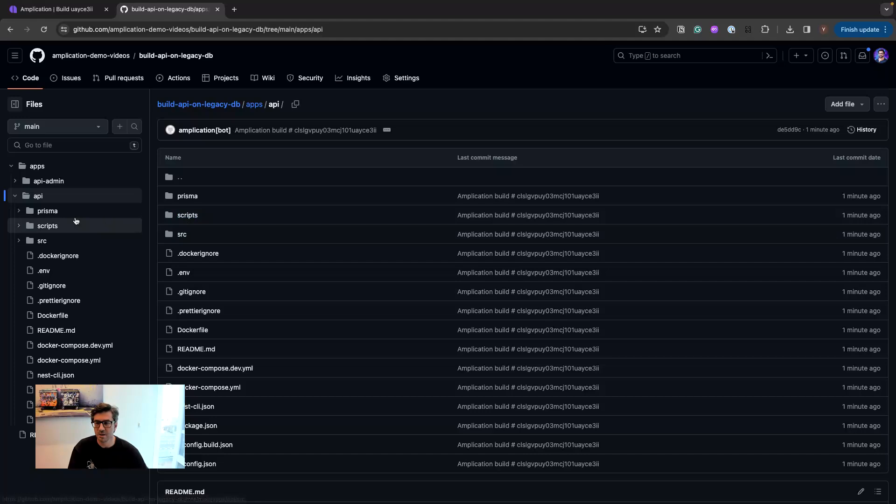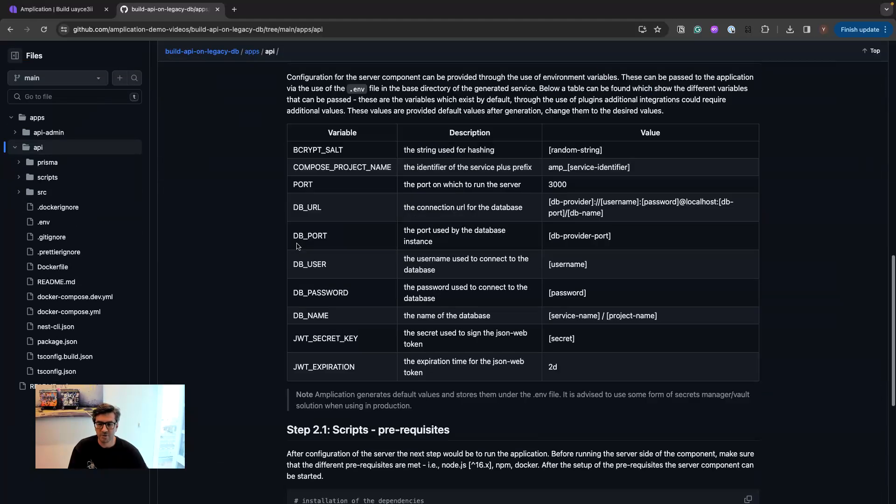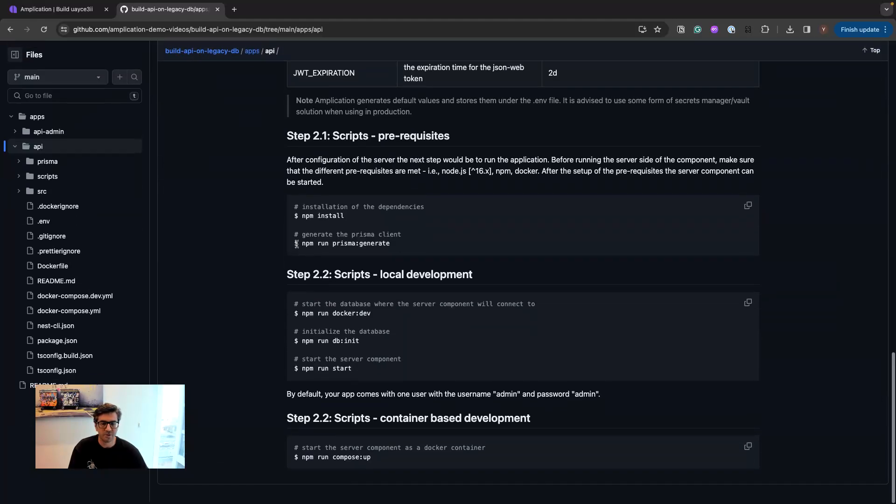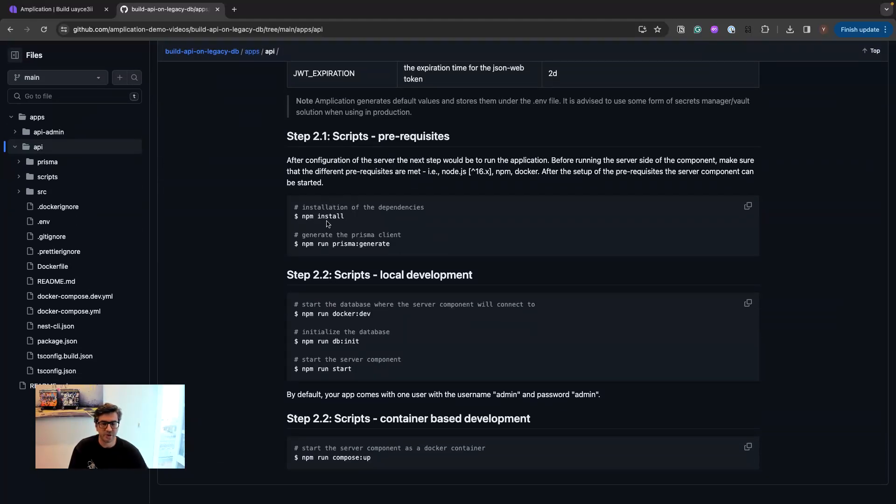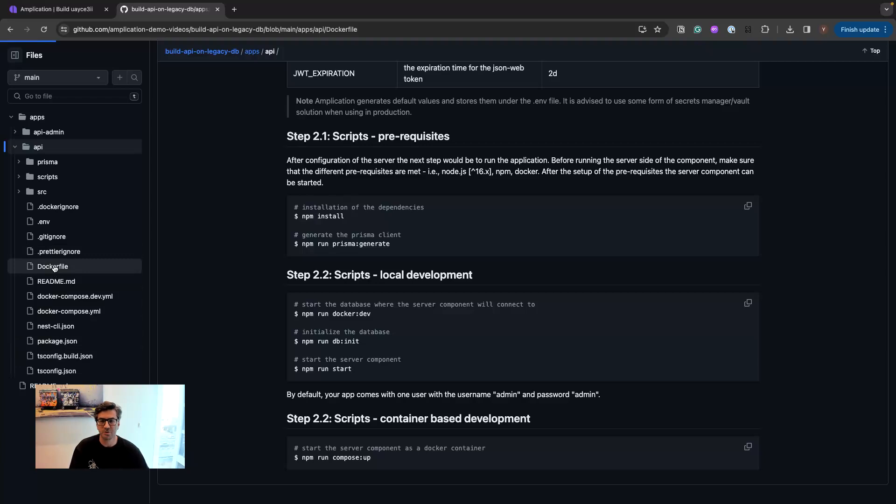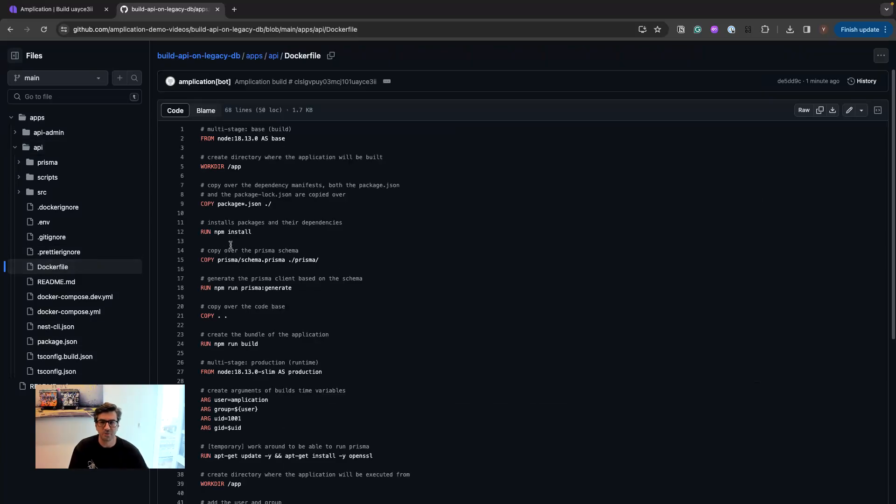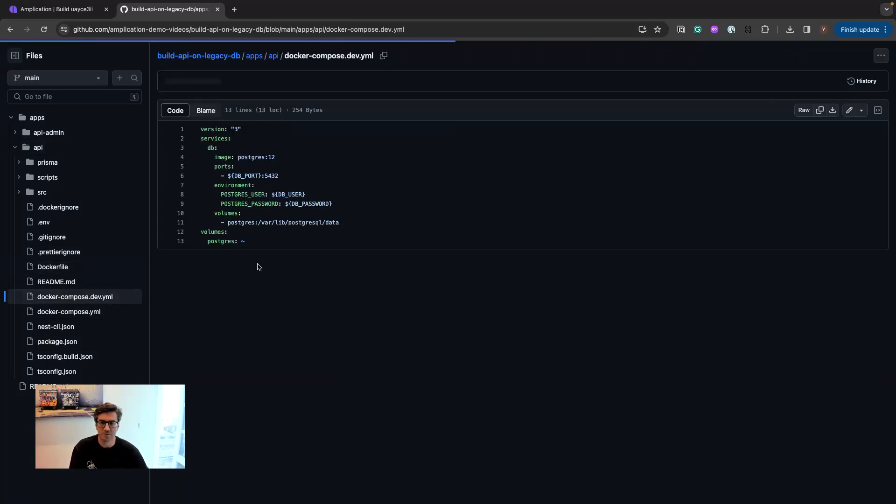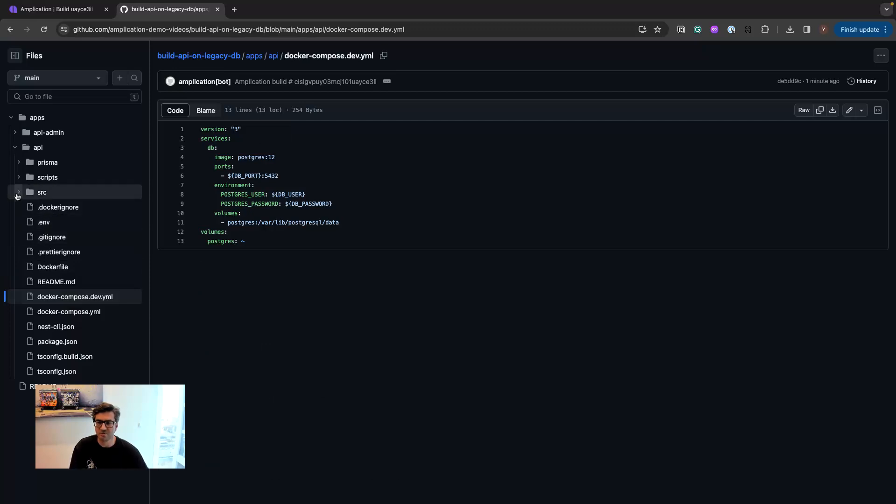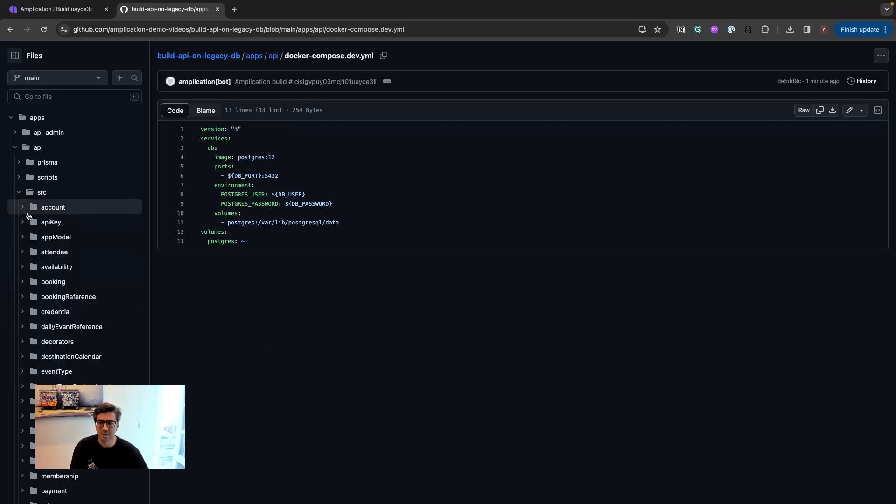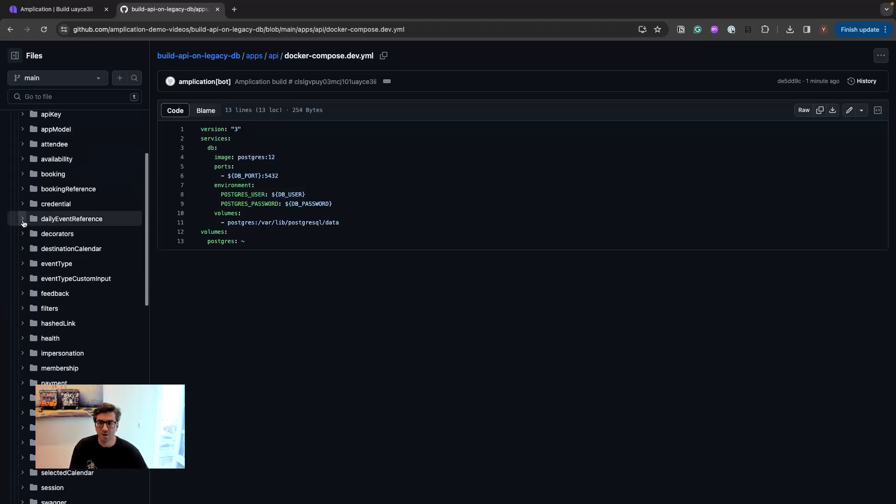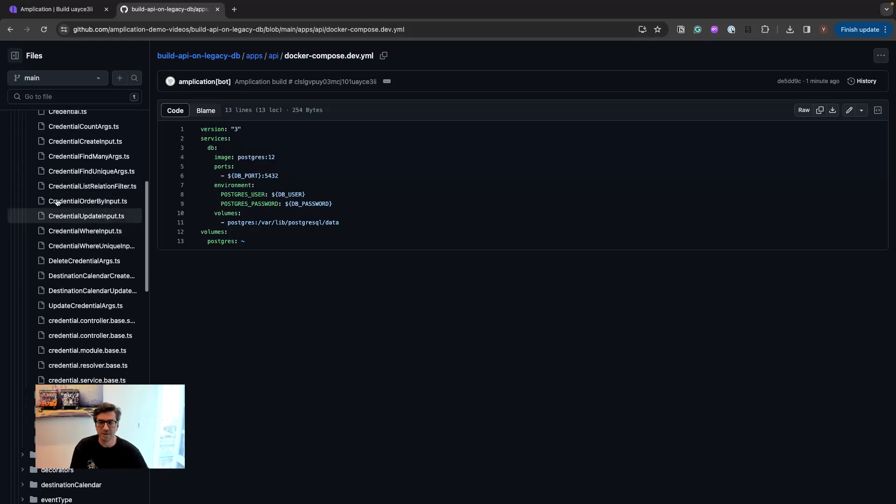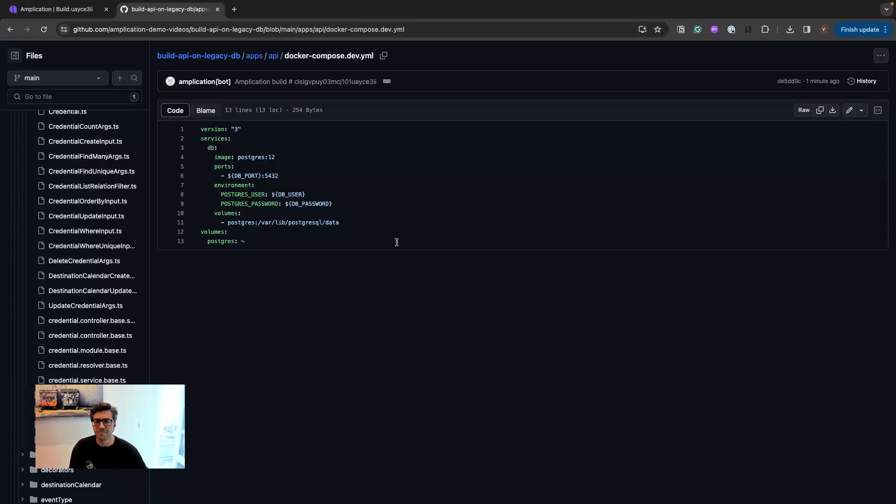Everything from the README file with instruction on how to use that, the Docker file to Dockerize this application, Docker Compose Dev to run the Postgres database used for that application, and all the data models, all the filters, all the DTOs, everything that is needed in order to go to production with this API.